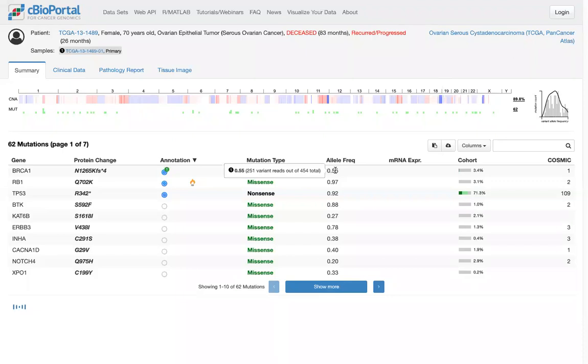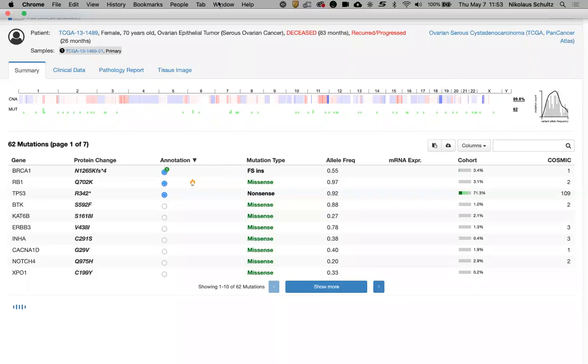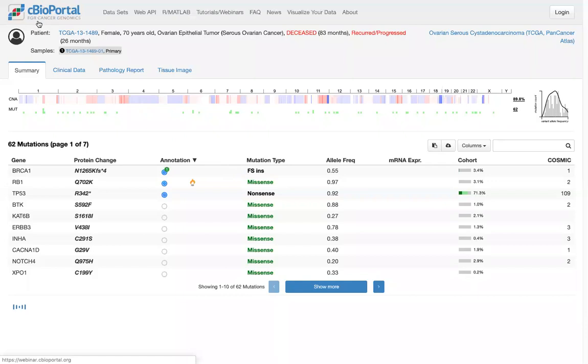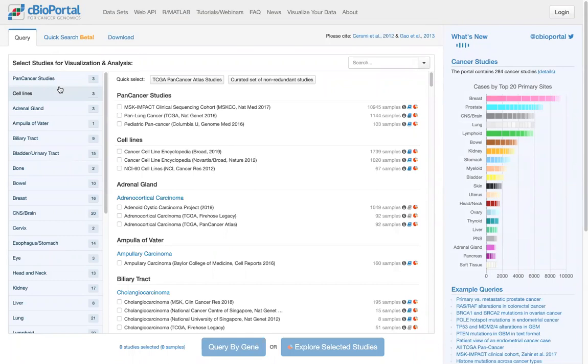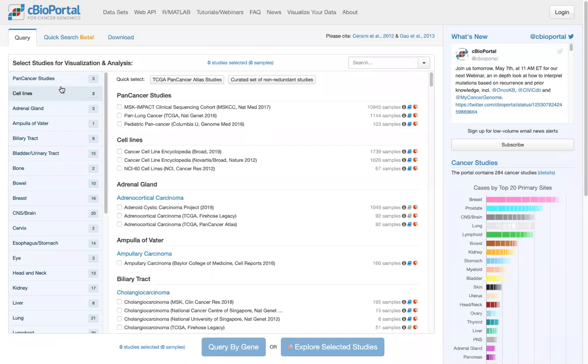The germline example just shown — that information is really as provided by the study. That's not something we're making any calls about. If a study annotates something as germline, then we annotate it that way. There will be very few studies with germline information, and certainly not a single study that will have germline information in all genes in all samples.